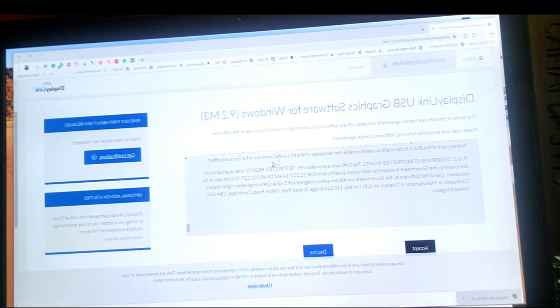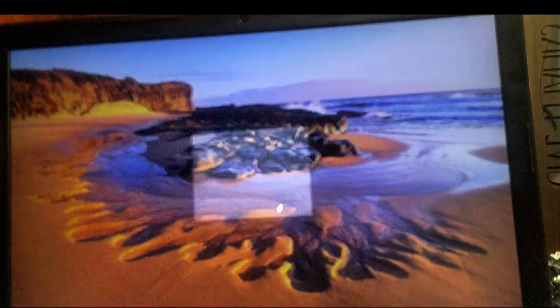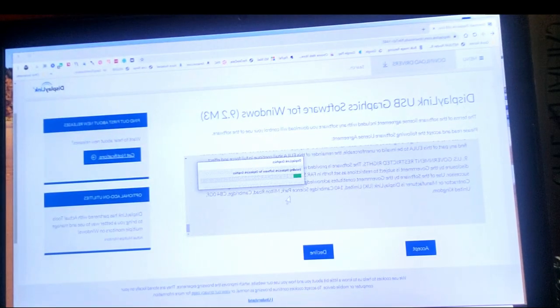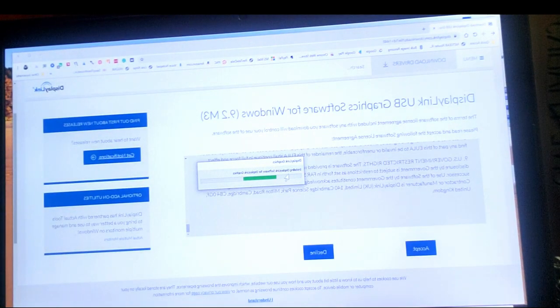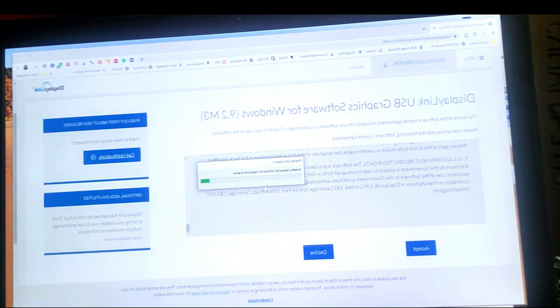And once it opens, we're going to say yes. Now it's installing the display link graphics onto your laptop. So far, very easy.